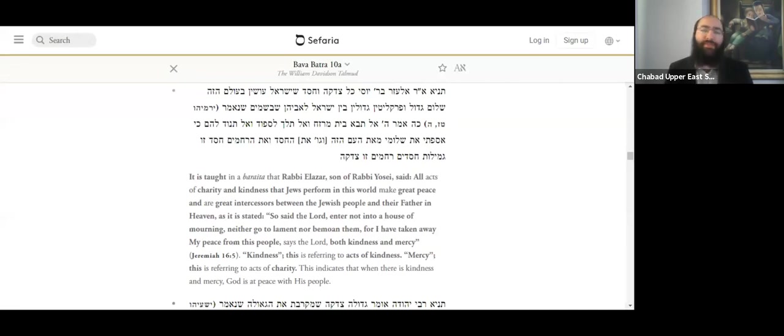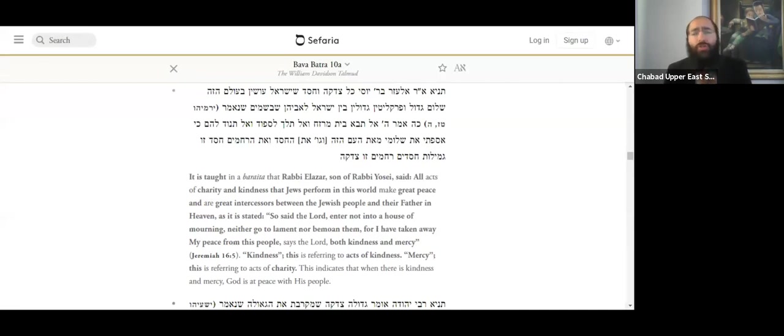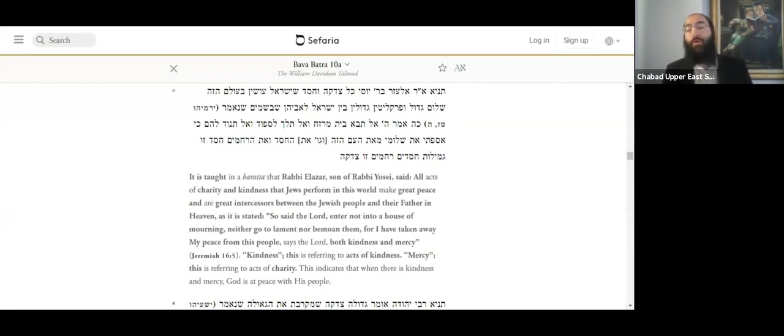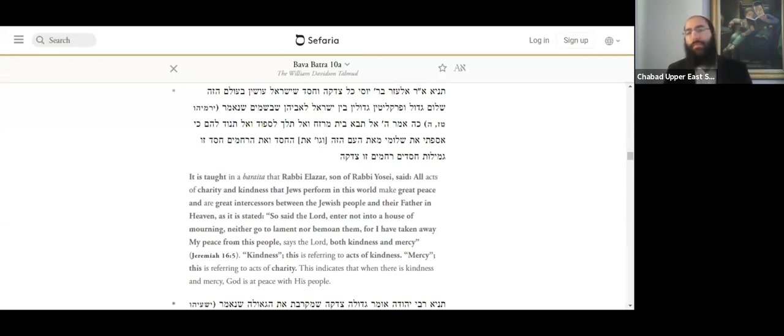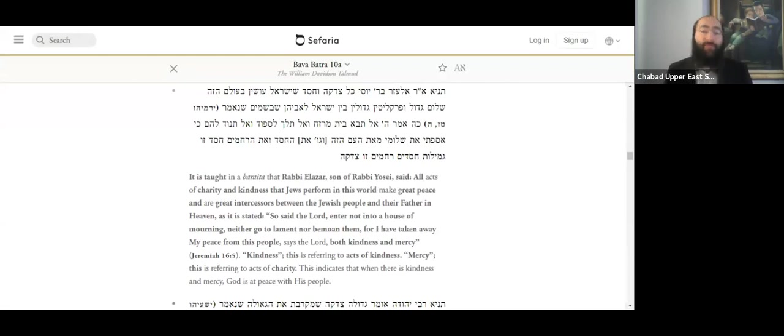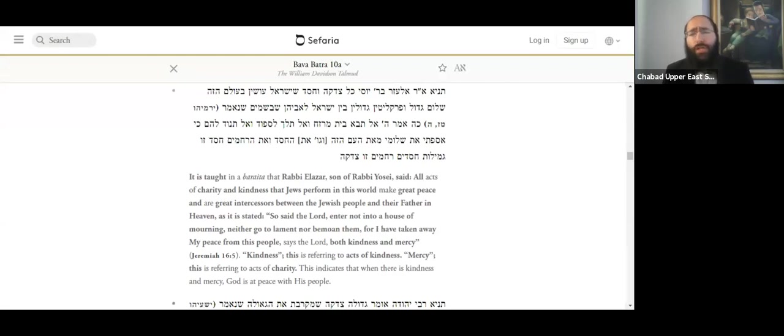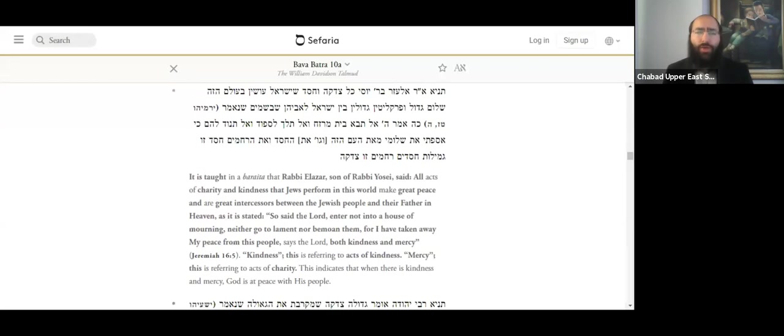Kindness, chesed v'rachamim, kindness and compassion, or judgment. And the difference is the glasses. How you do it. If you judge with compassion and with mercy, then even the sin you could find justification, of course it's not justified, but you could say what led the person to do the sin. You could see things from their perspective. You could find mitigating factors. If the person did the commandments not so perfect, you could still find meritorious elements in what they have done.